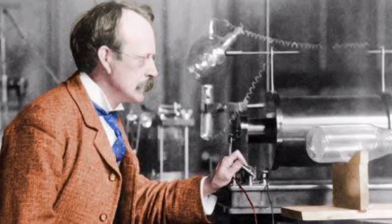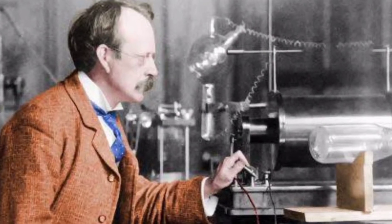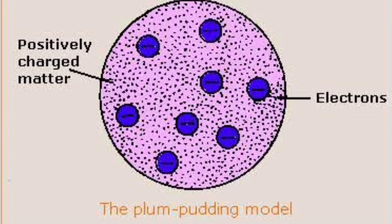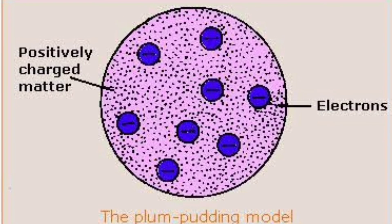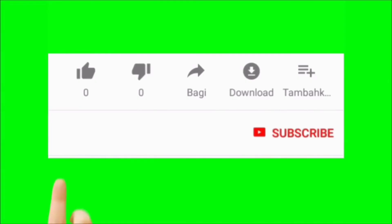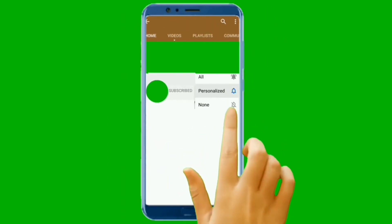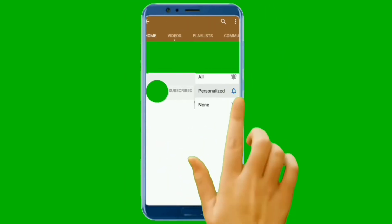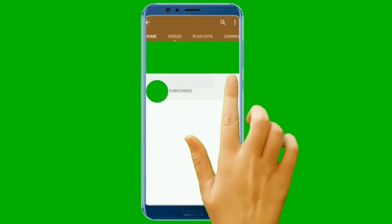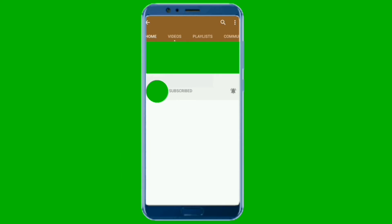We have gotten to the end of this video. If you found value in this video, kindly like it and share it with your friends. If you are new here, subscribe to this channel and turn on notifications so that you will receive our videos immediately when we upload.